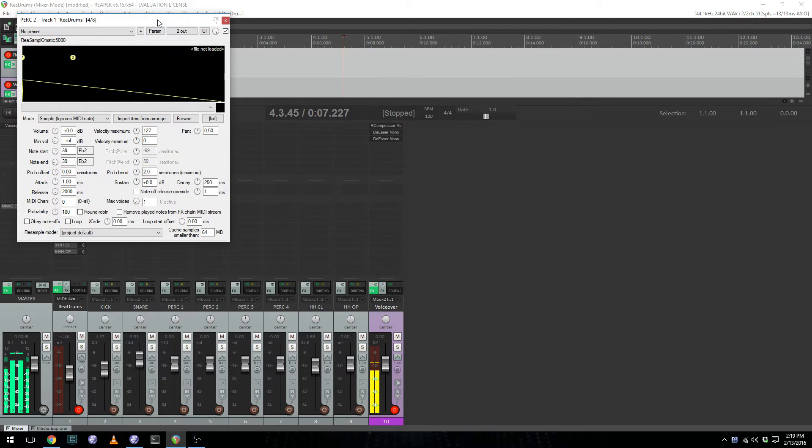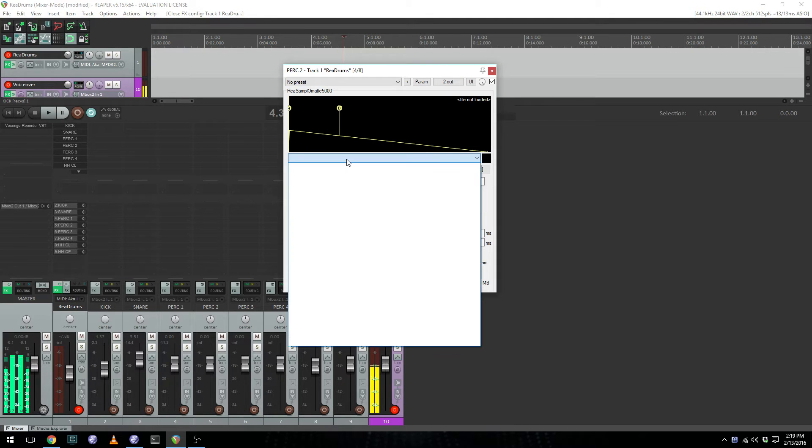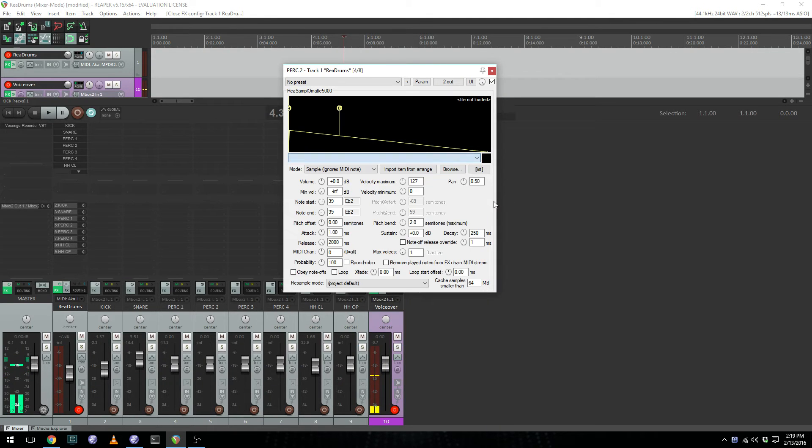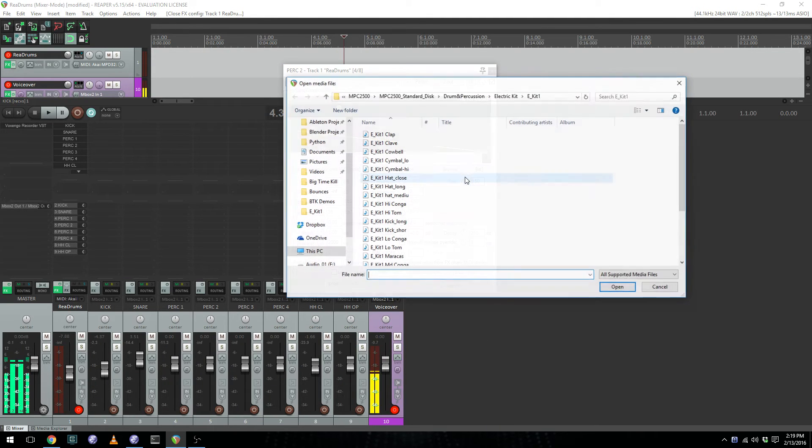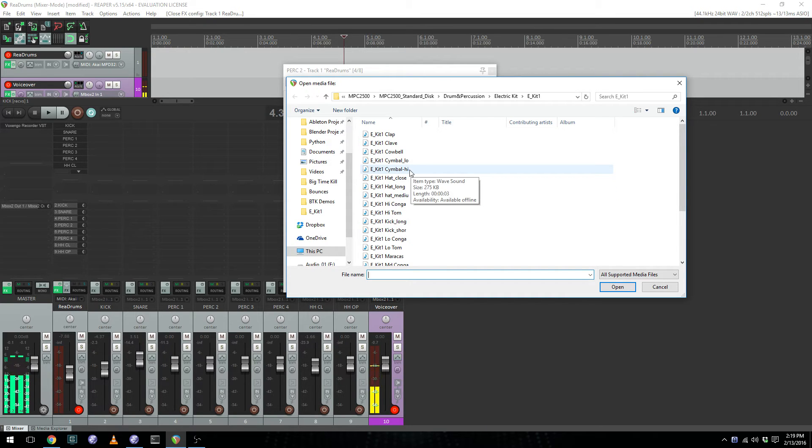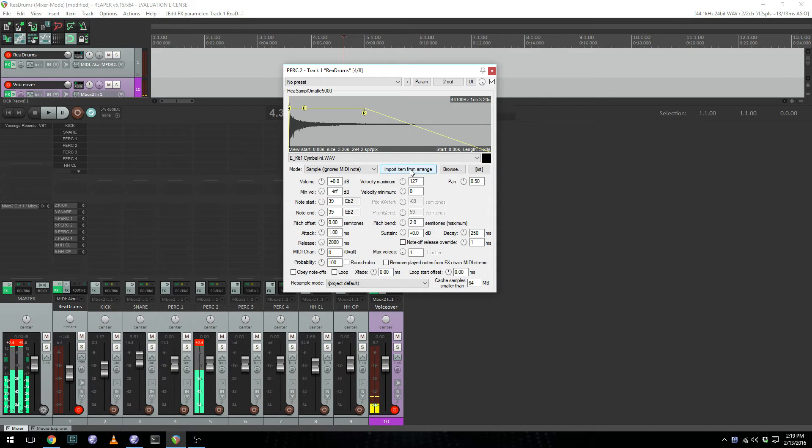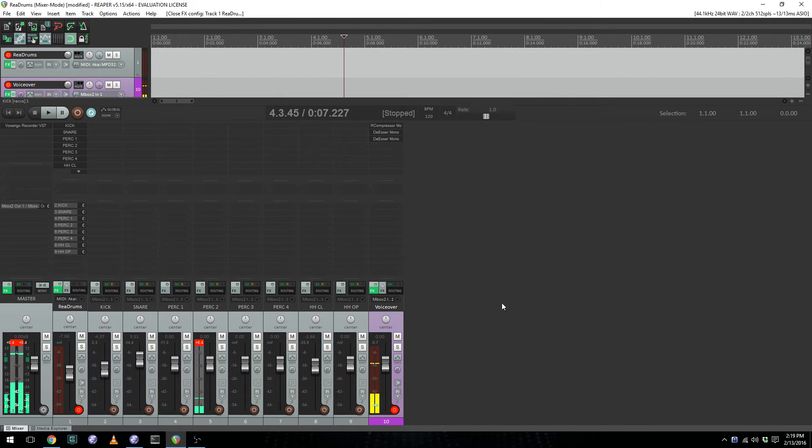If I wanted to add something to percussion two, I could drag some media over, or browse for it directly. And say I wanted to place a cymbal, I can select a cymbal, and that will be mapped to a pad.